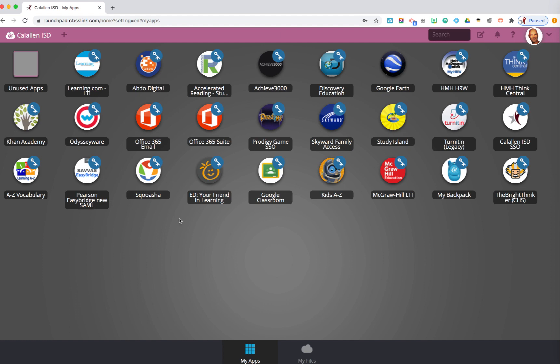These are the apps that have been pushed out to the student. Apps may be different by campus and by grade level. For some of these apps, you will need to sign in the first time with their username and password.